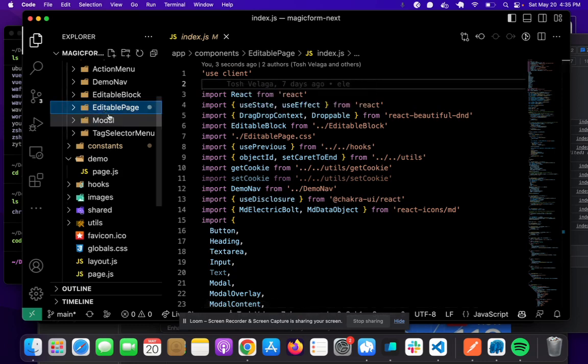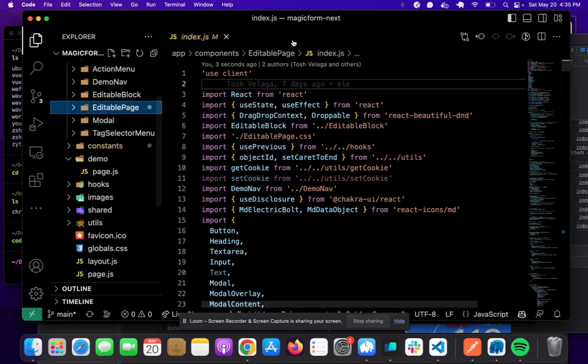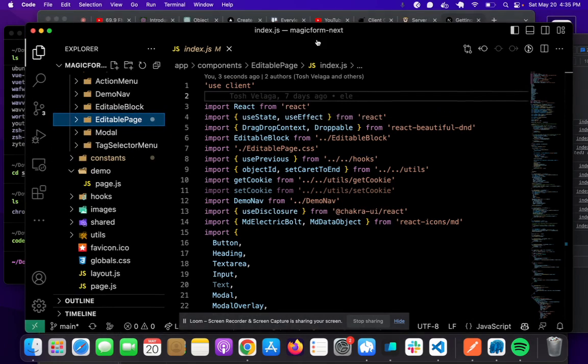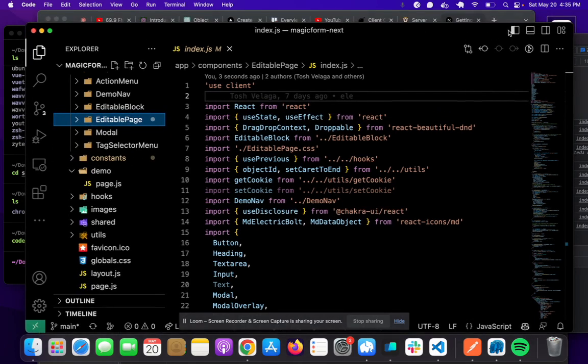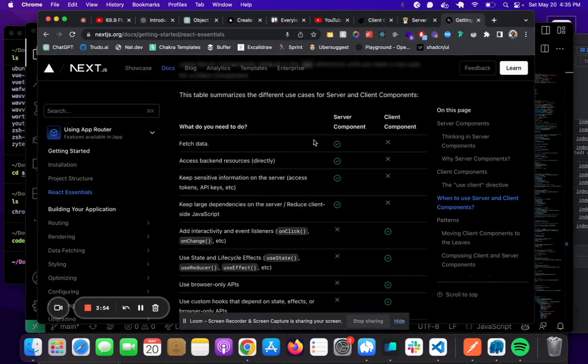Let me show you in the Next.js documentation when you use client versus server components. This is from the Next.js docs. We can see the client components here.